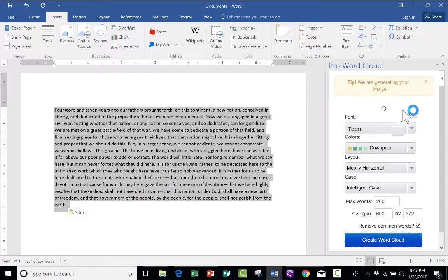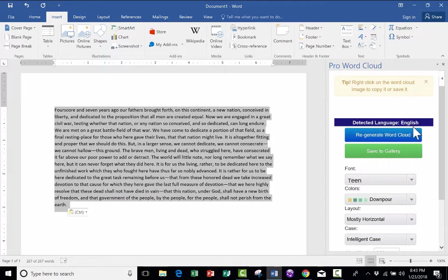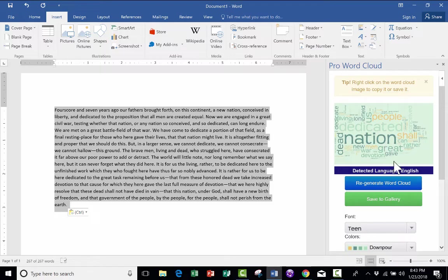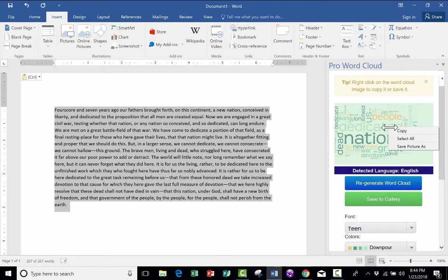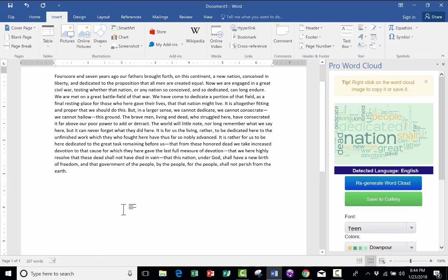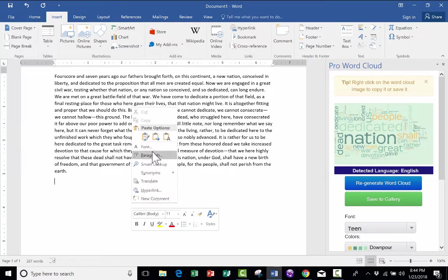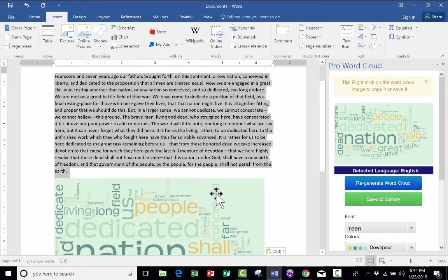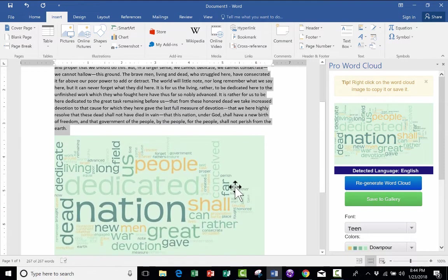Now I can click Create Word Cloud. It's generating an image for me. There it is. And then I can right-click on the Word Cloud, copy it, and then I can click into my document and right-click, paste. And there's my Word Cloud.